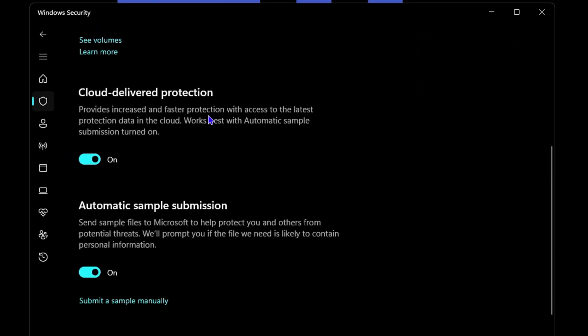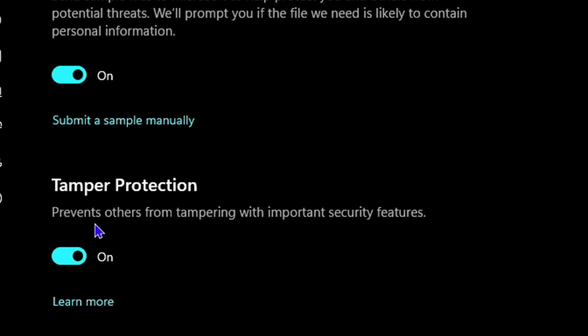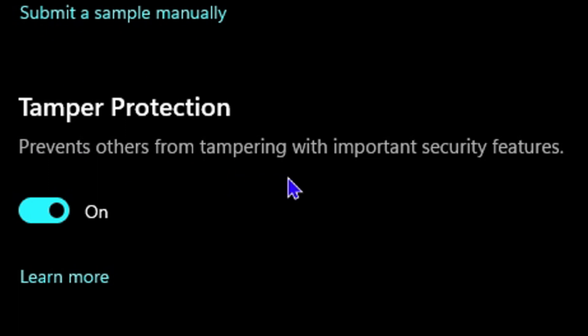If you scroll down, you will see the Tamper Protection setting. It says 'Prevents others from tampering with important security features'. Currently mine is on, and I would recommend that you keep it on.